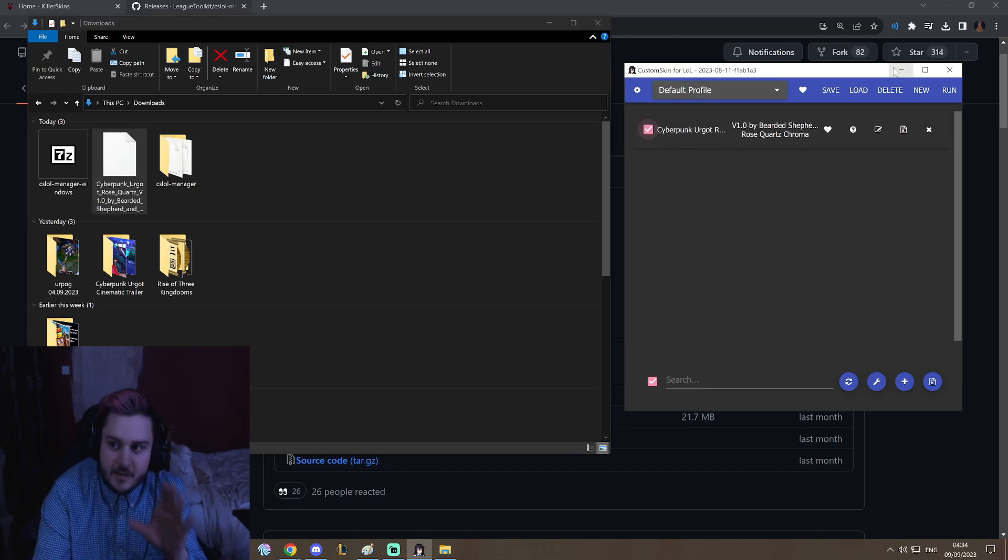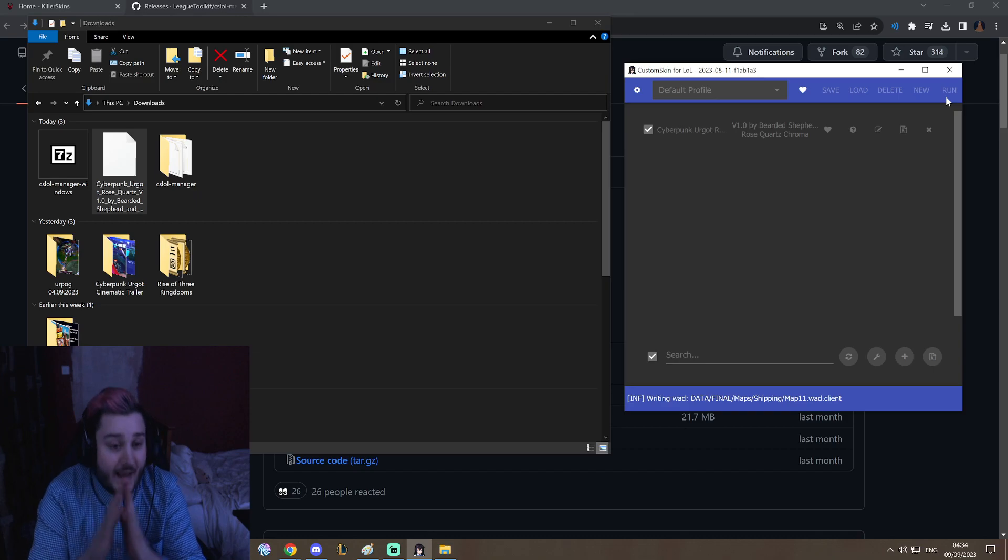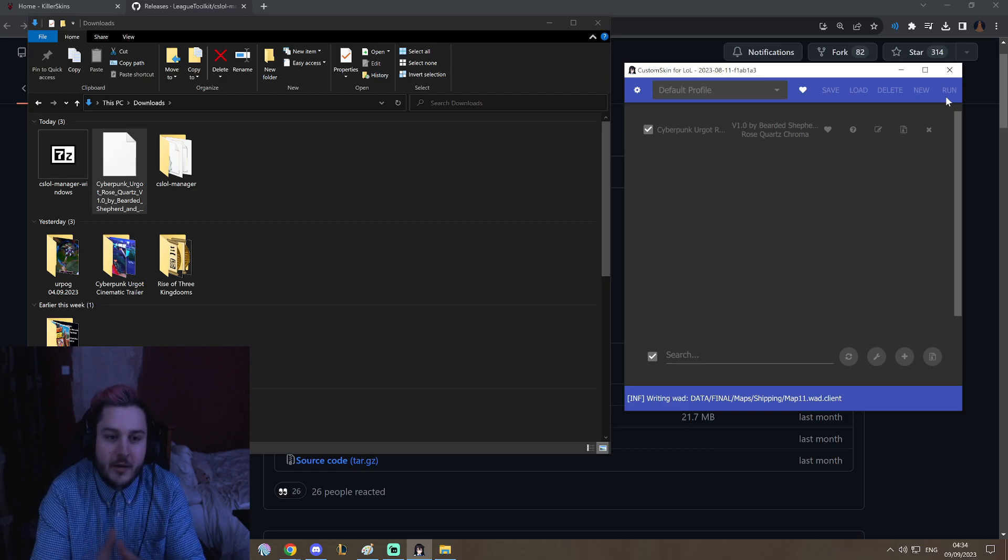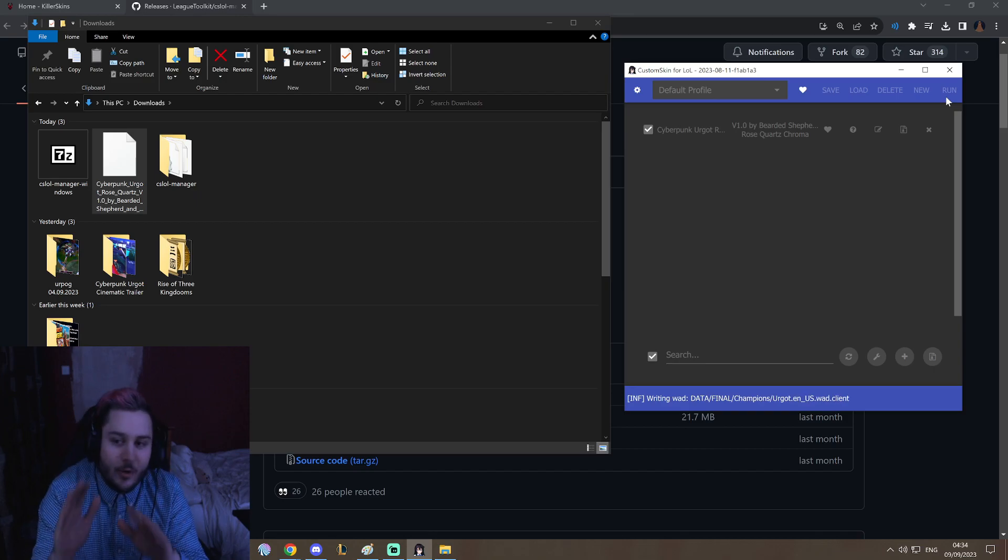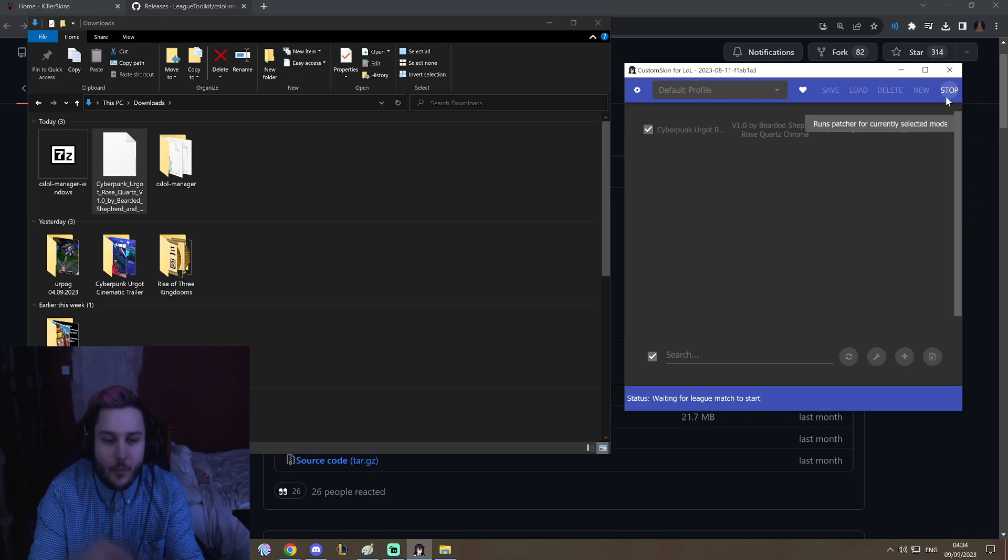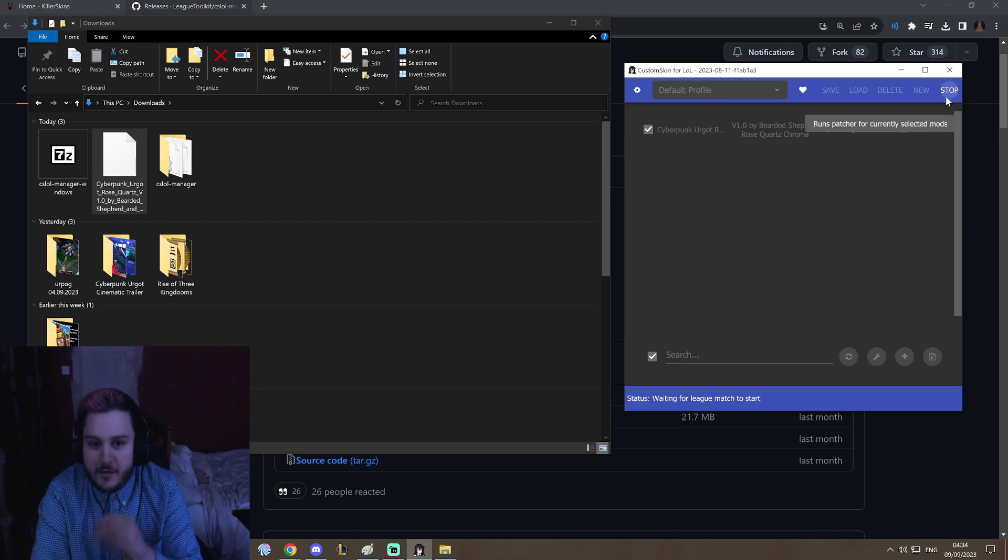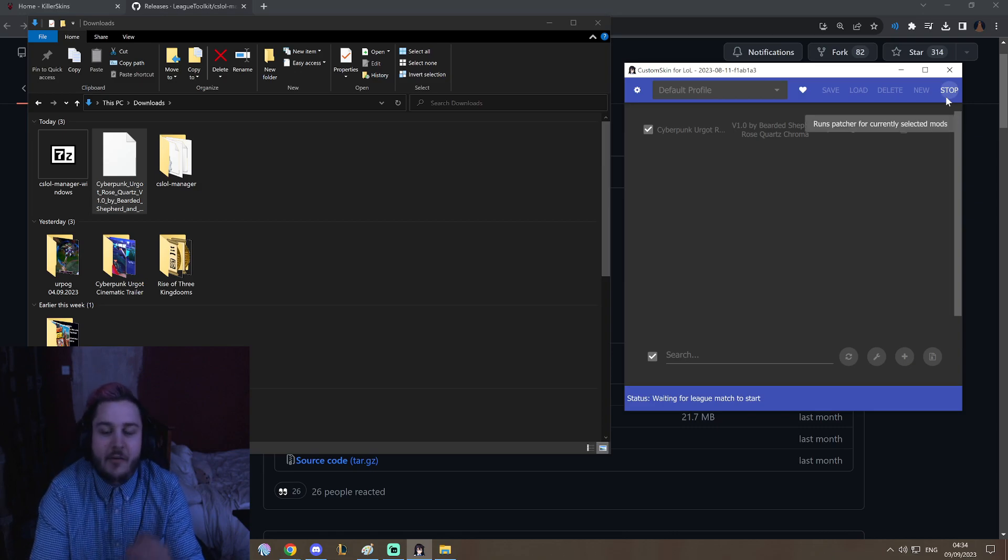And then if you want to run it, you just tick it, boom, run. And that's how you make Cyberpunk Urgot run. Again, I will leave all the resources in the description. 7-zip will be in the description, my Discord will be in the description, everything you will need to follow this tutorial will be in the description.